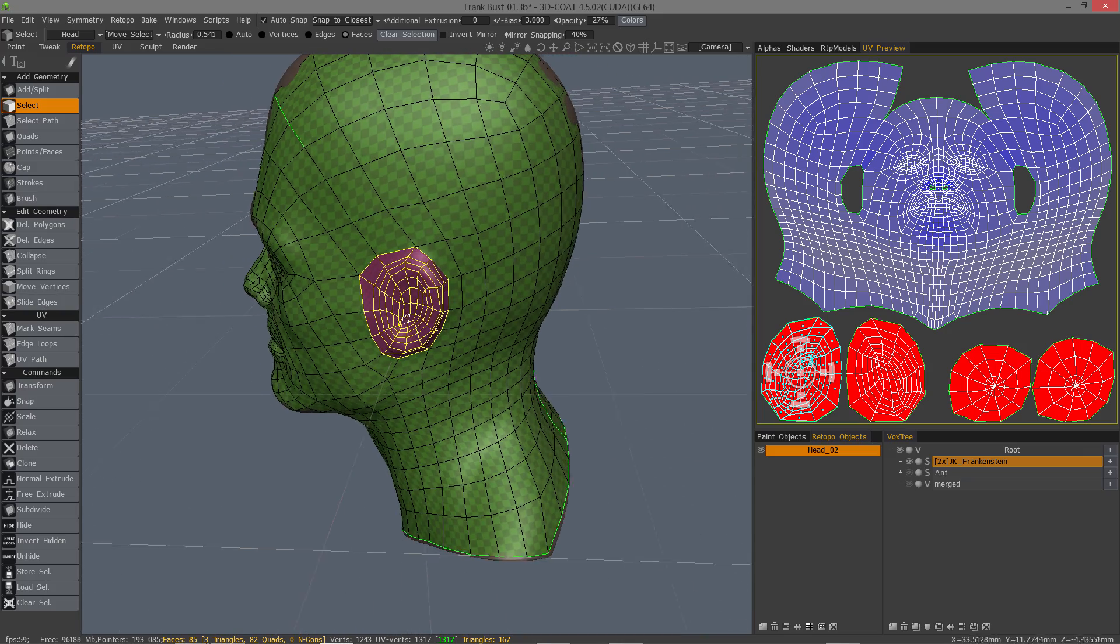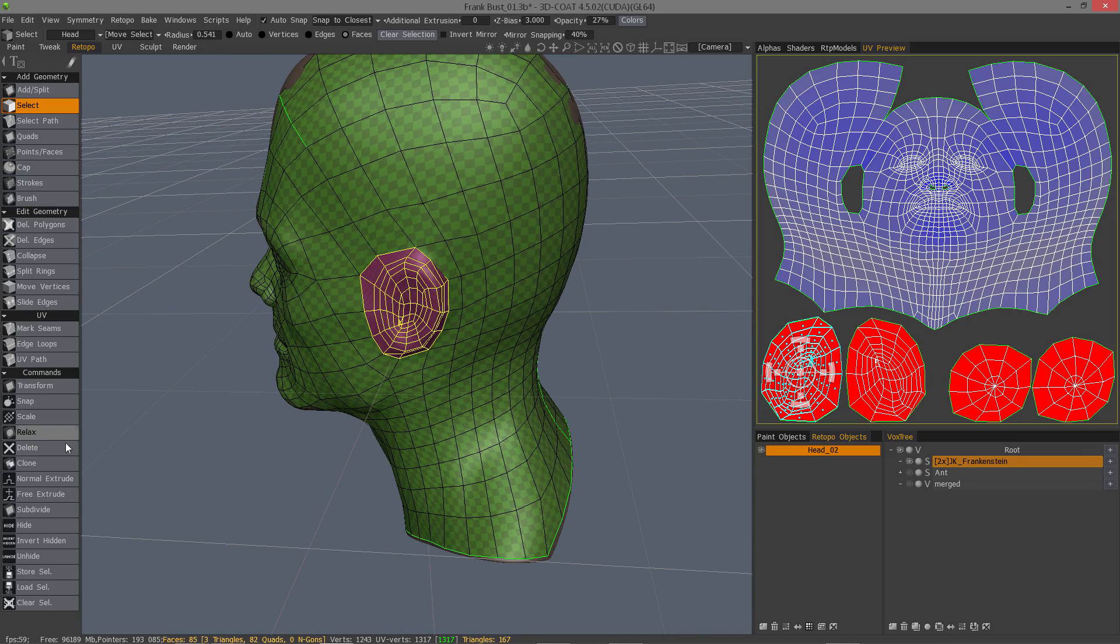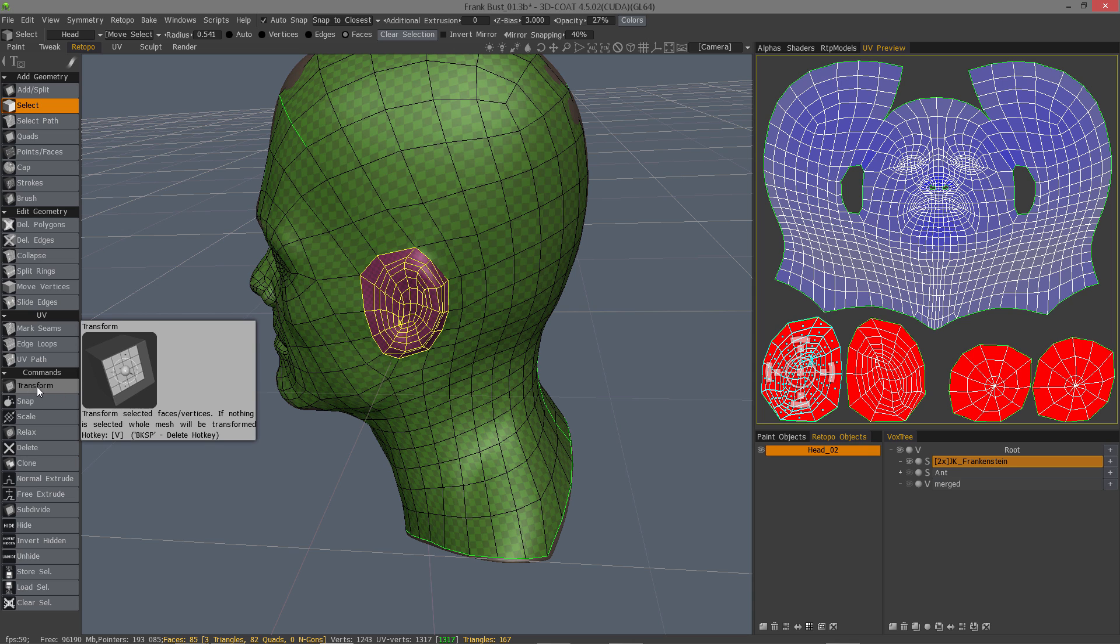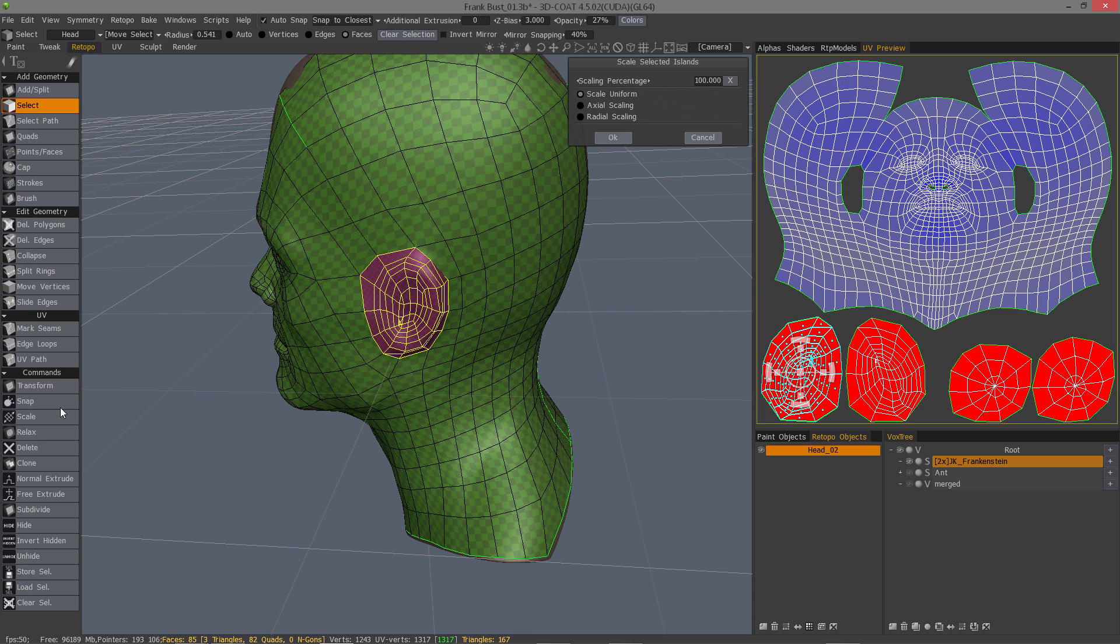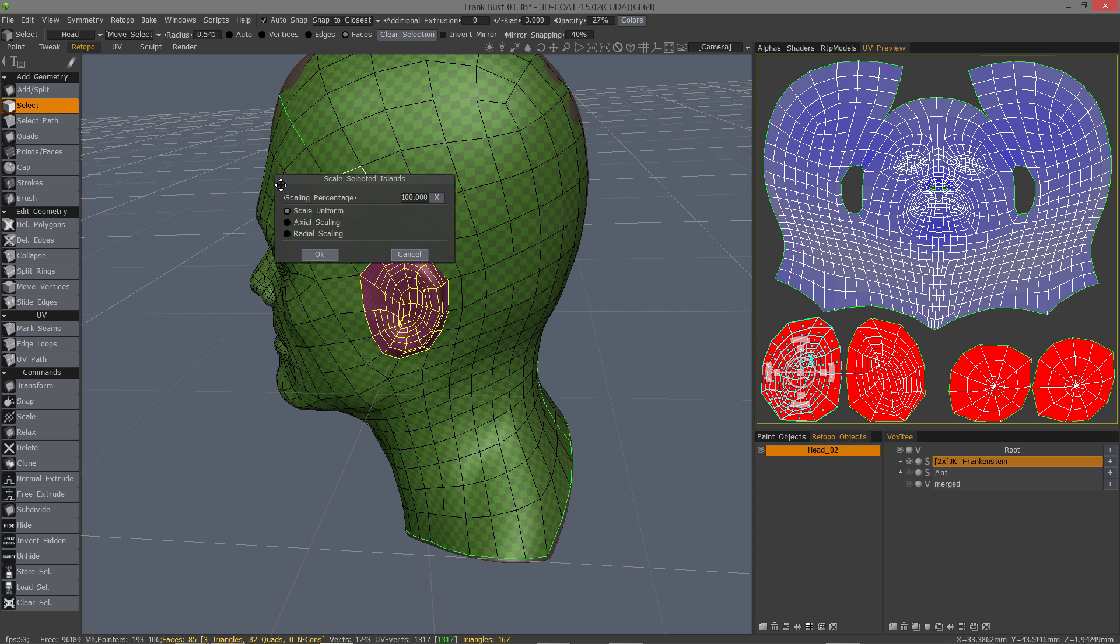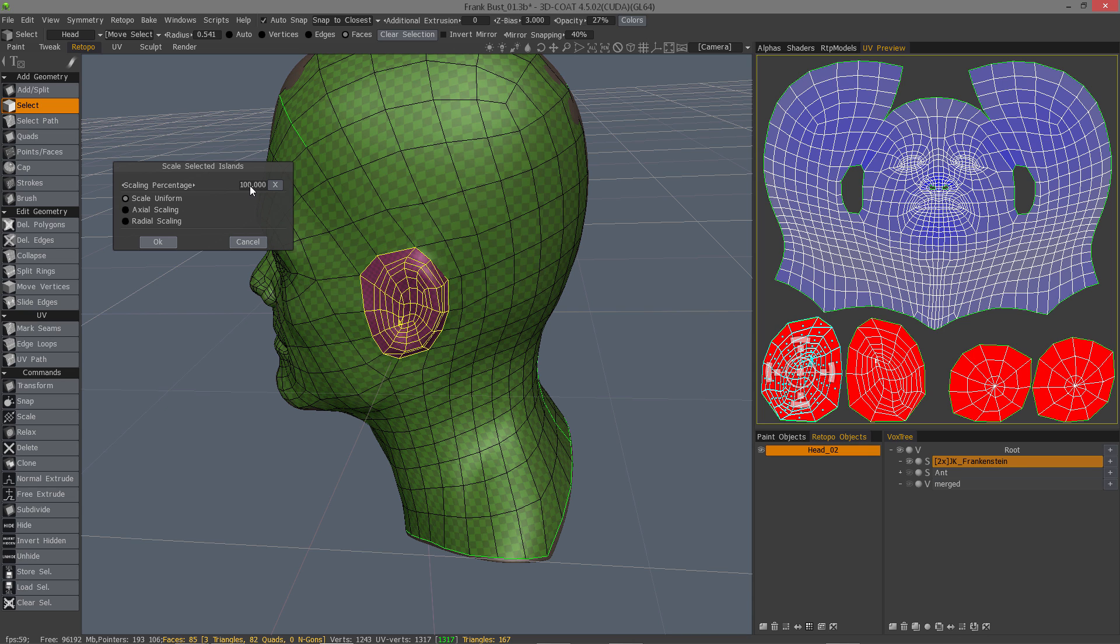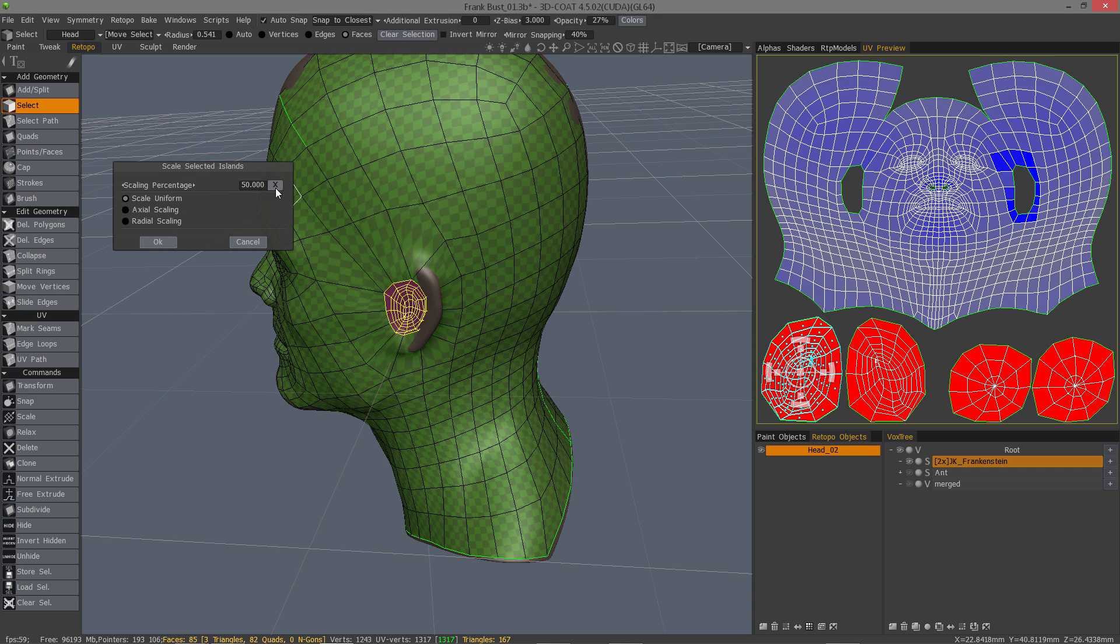Once we have that, we have a new addition called the scale tool. This is just another alternative to using the transform tool. You'll get a gizmo with the transform tool, but with scale, you'll get a pop-up window that allows you to enter the value numerically, or scrub a slider. So let's say we wanted that to be a perfect 50%. You could do it that way.